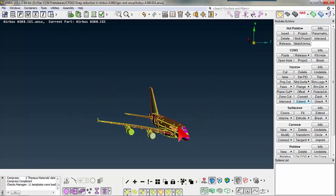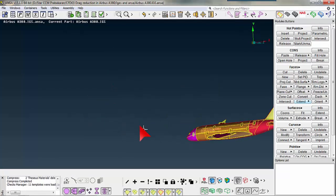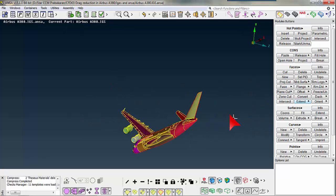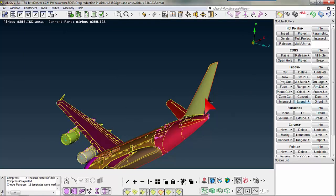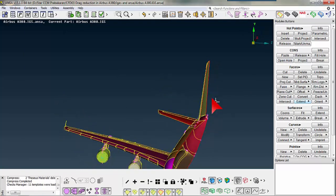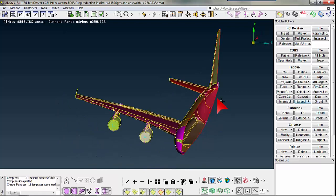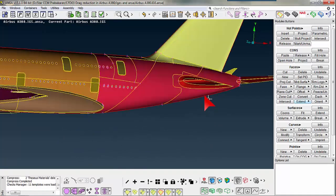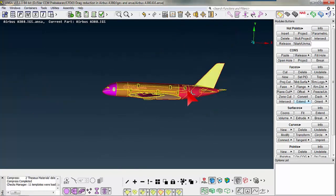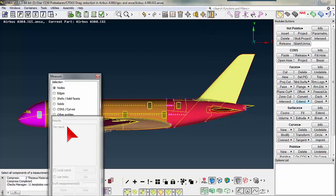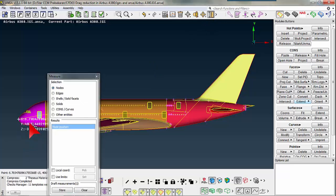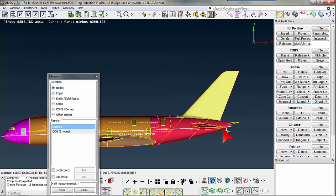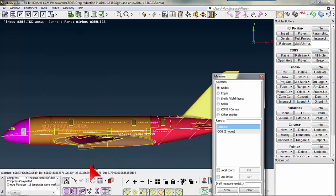We are going to construct a wind tunnel around this aircraft so that we can run a CFD analysis over this structure. First I need to measure my model's dimensions using the measure tool. The length of the aircraft is coming to be 70, as shown in DX because aircraft length is oriented along the X axis.